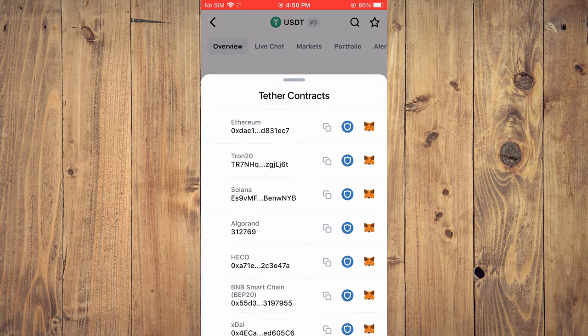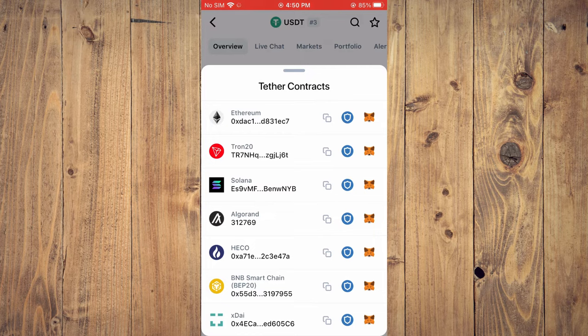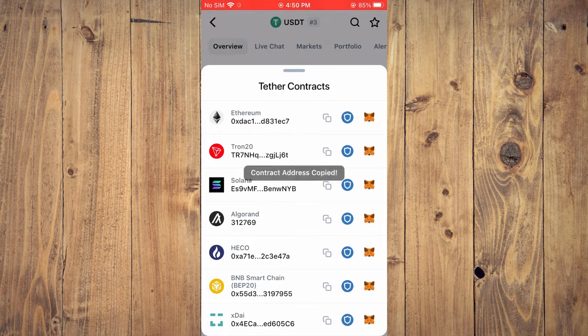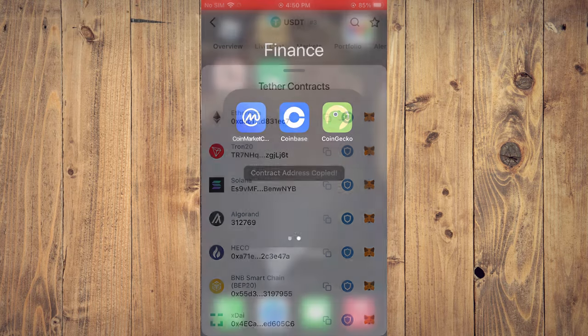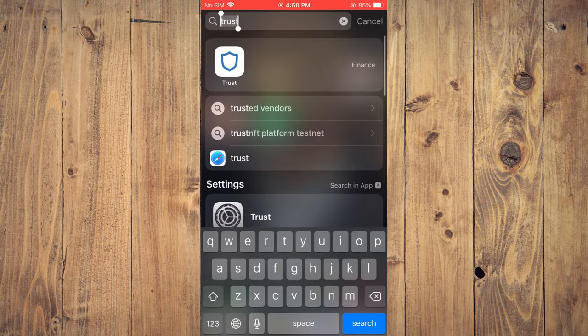You're going to tap on Contracts, and right where you see Tron 20, you want to tap on the two boxes to copy that address. After you've copied the address, you're going to go into Trust Wallet.